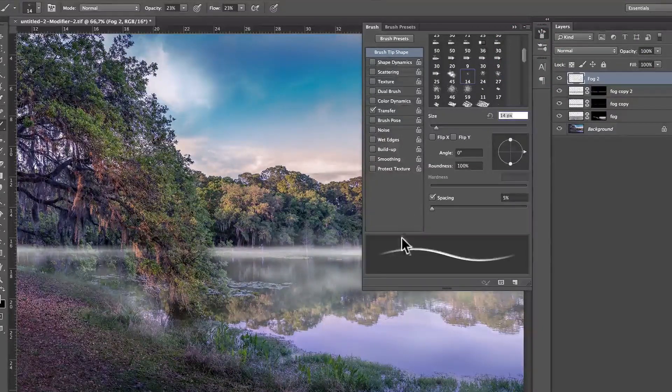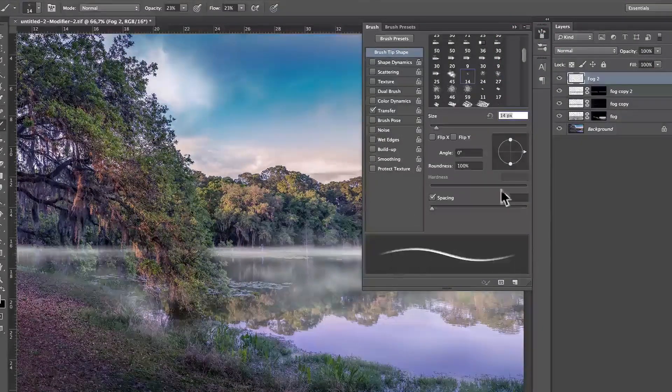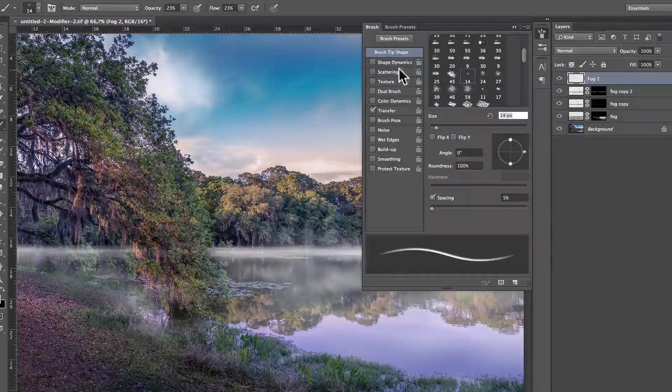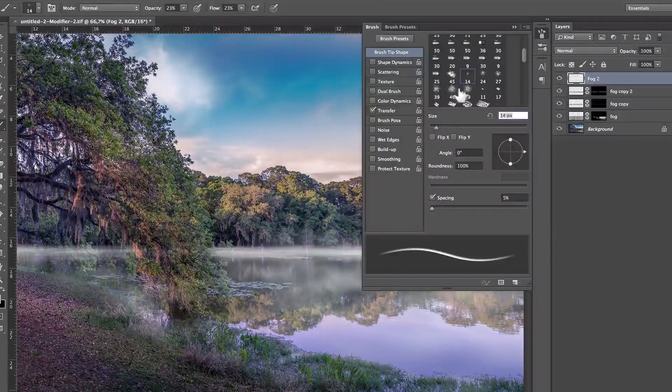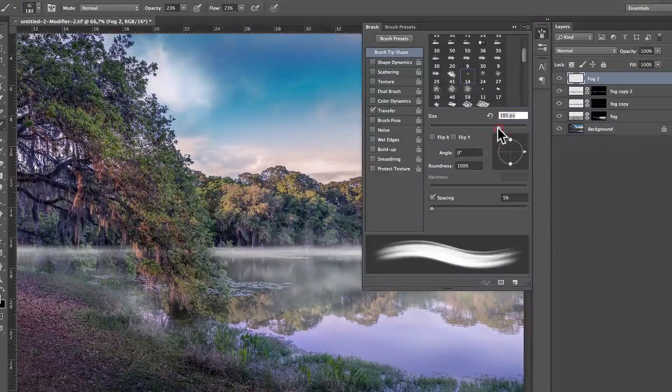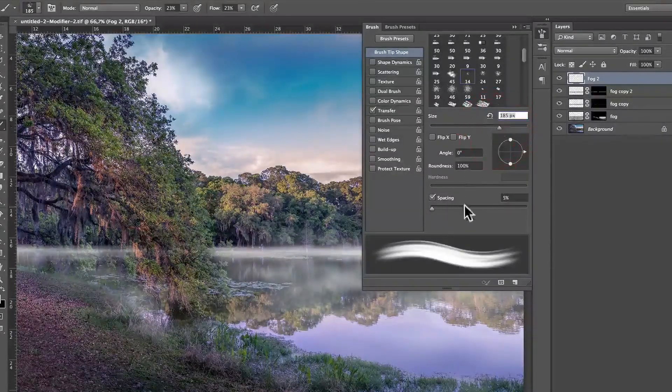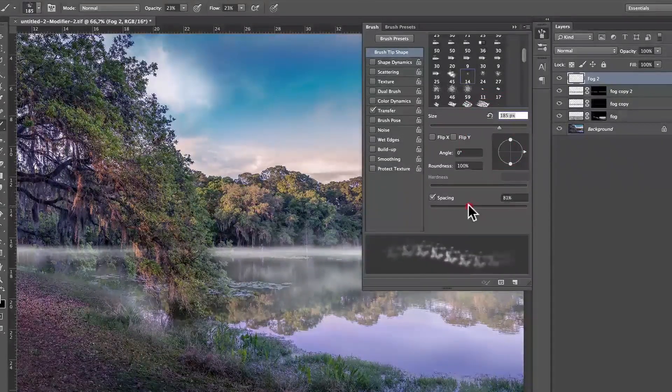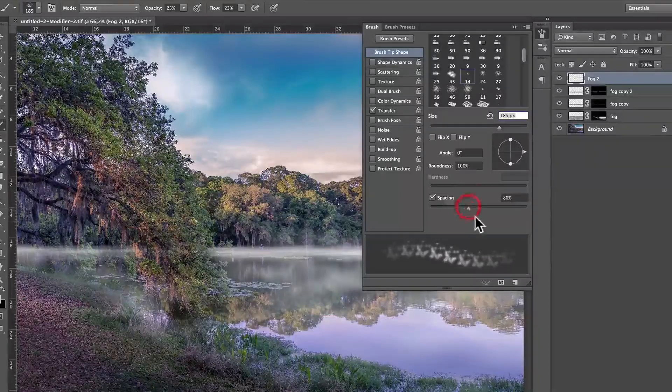Okay, so, but we have to do a few things before it looks like fog. So, first thing first, I'm going to make a big size. Second thing, I'm going to make spacing around 50.